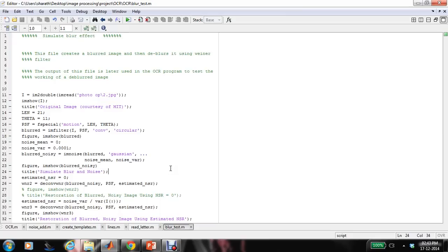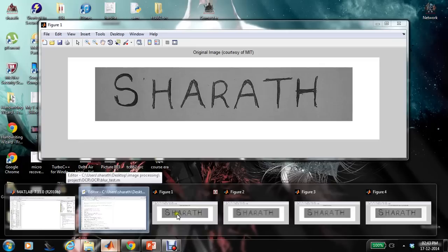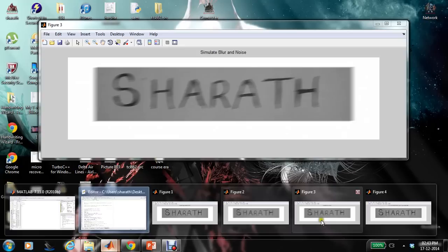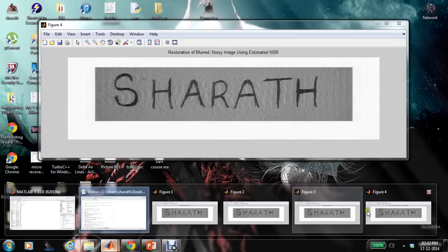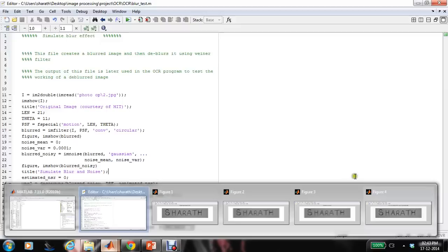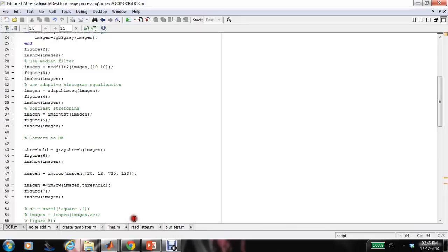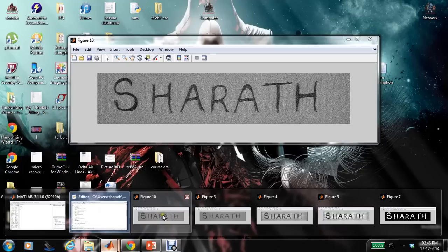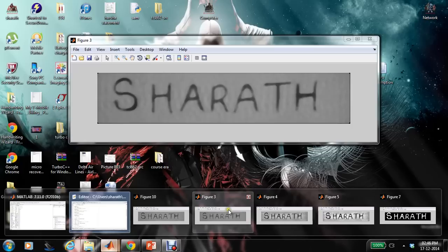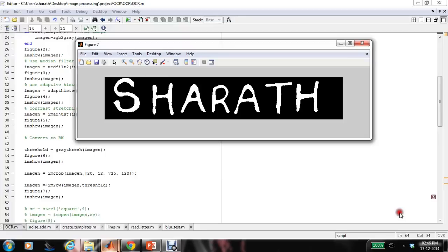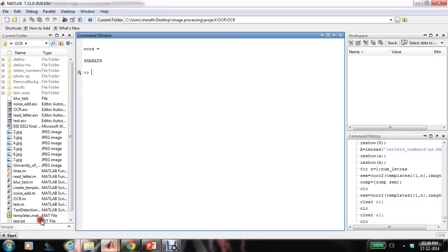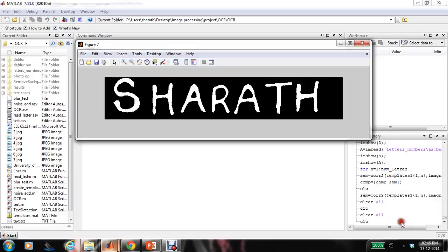Here I am going to show how to extract text from a blurred image. I am simulating a blurred image. This is the actual image, this is after blurring, and this is after introducing some noise to the blurred image so that we can use the Wiener filter to remove the blurring. This is after de-blurring using the Wiener filter. I will use this de-blurred image in my OCR program. After applying median filter, histogram equalization, and contrast stretching, the final image is processed and the OCR output matches exactly with the image.